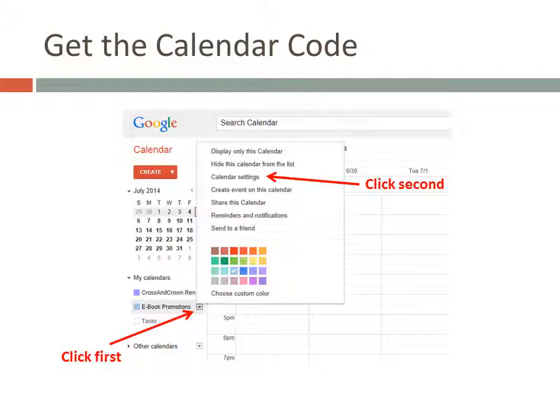Start by going to Google Calendar and sign in if you need to. Then on the left side of the page, click the little triangle to the right of your calendar. In the pop-up window that appears, click on Calendar Settings.